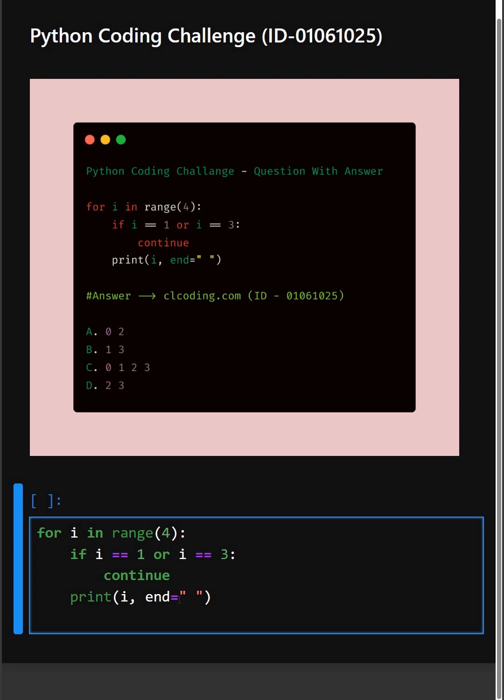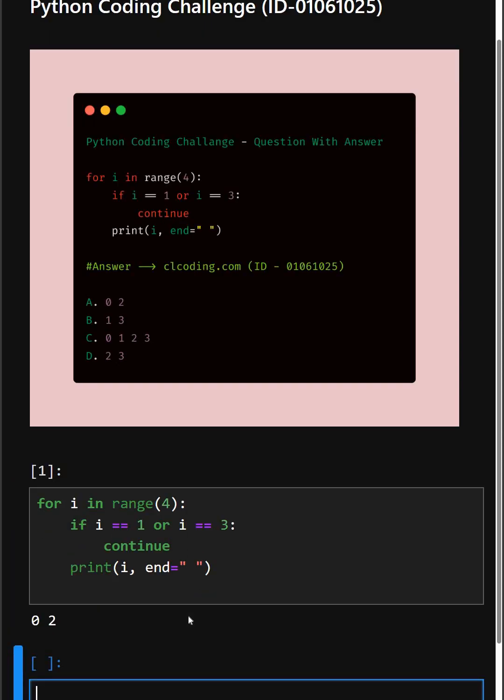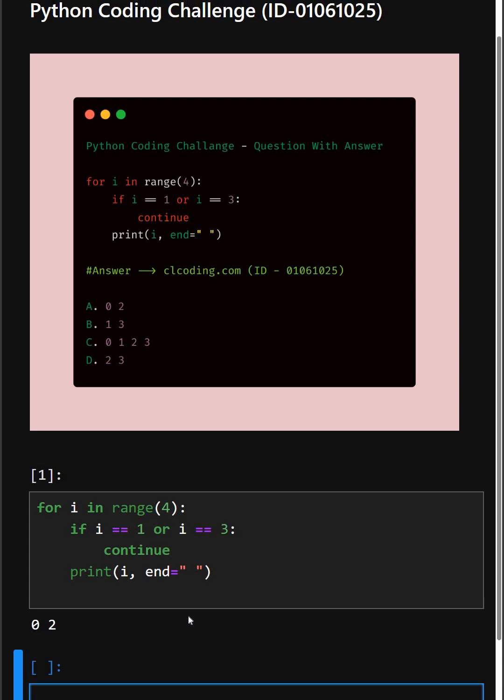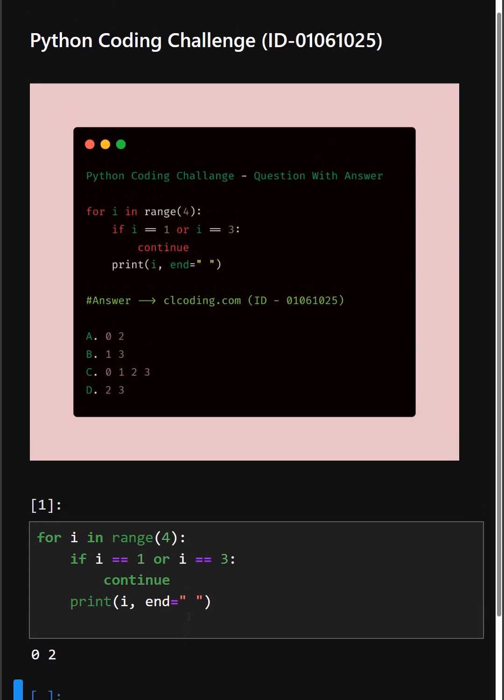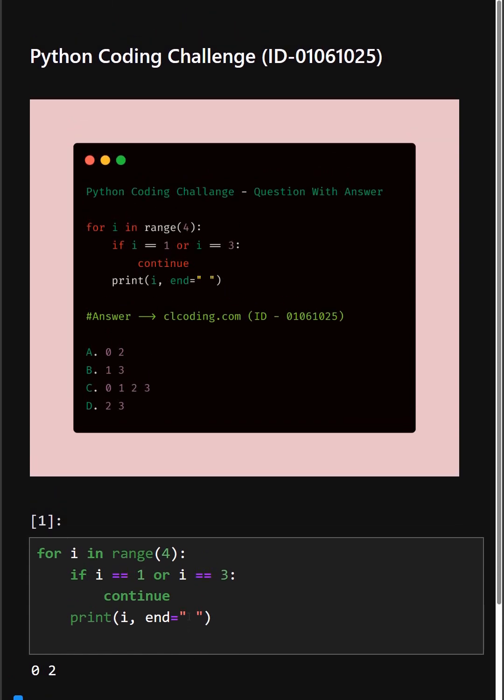So let's see its output. The correct answer is option A: 0 and 2. If you want a detailed explanation of this code, you can visit this website or you can search by the ID number also. Thanks for watching today's video.